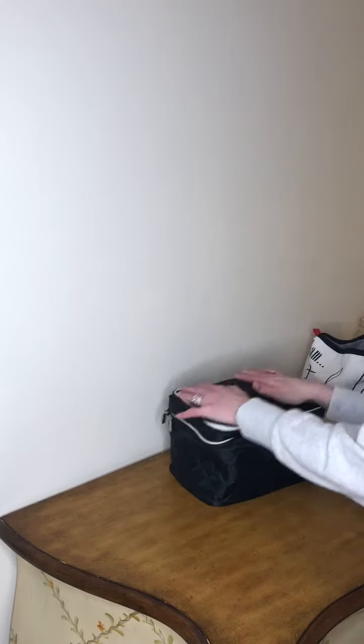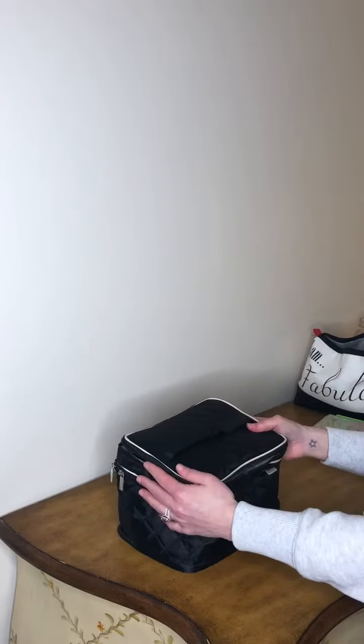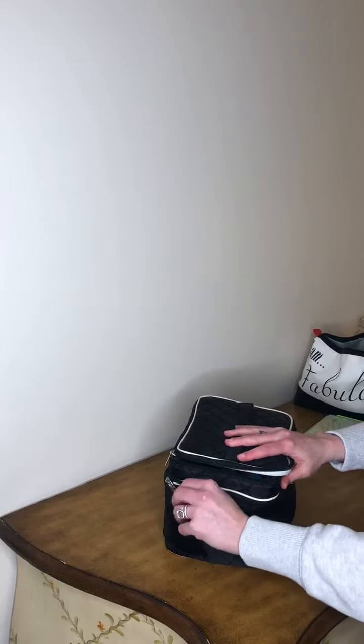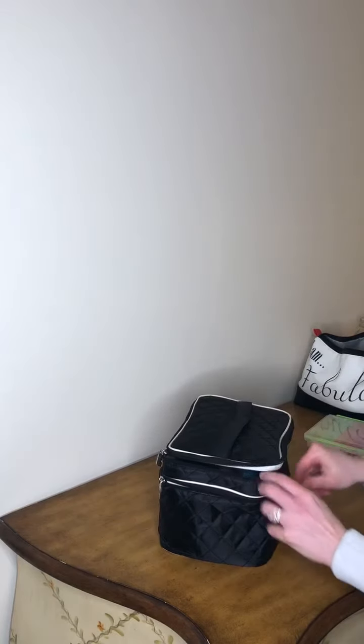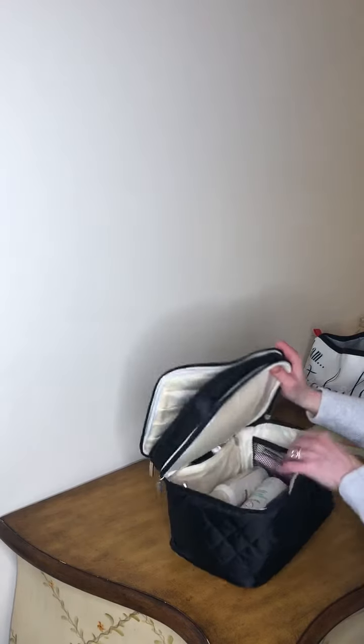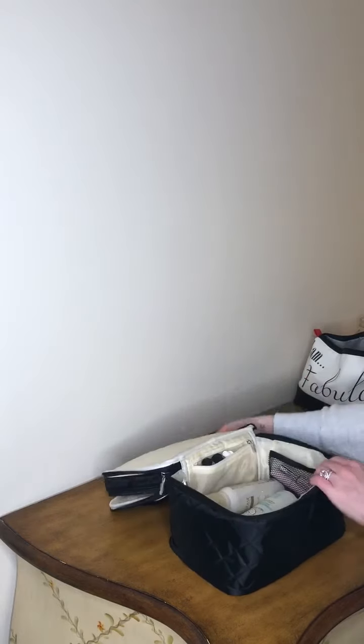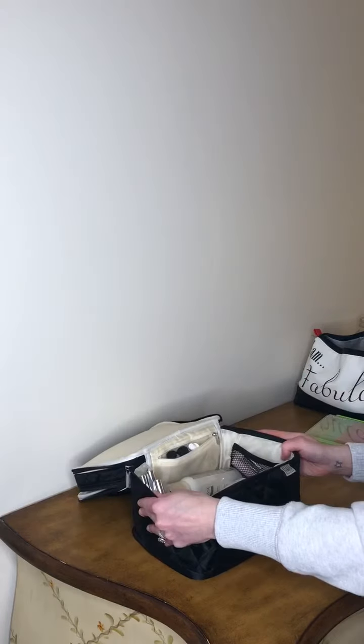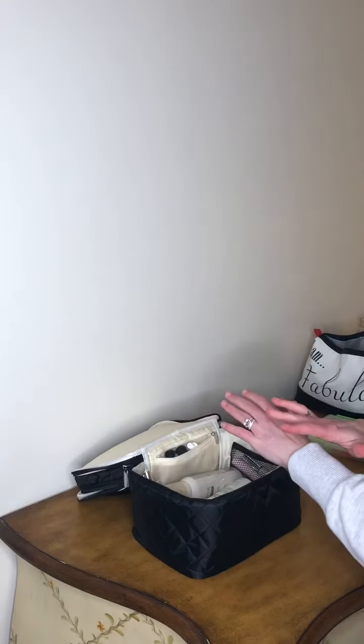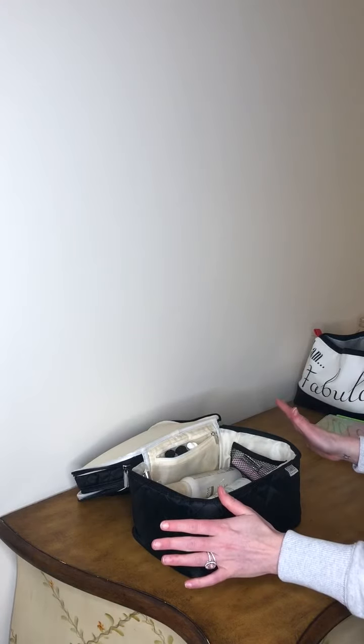With the Ellis James tall makeup case, all I have to do is open this bad boy up and everything is on display right where I need it. And it's right where I left it before.